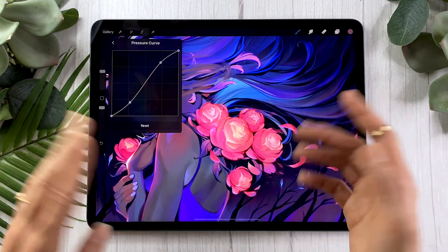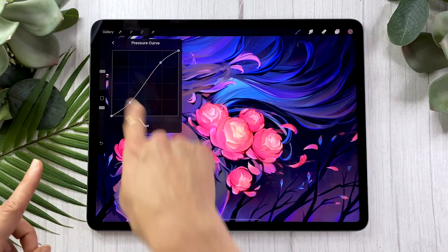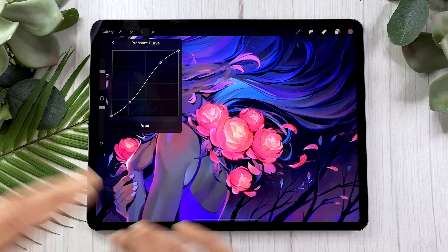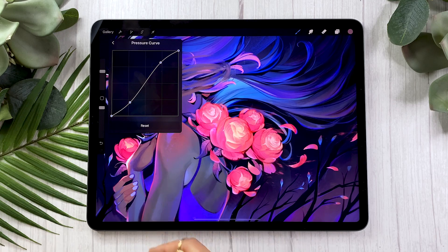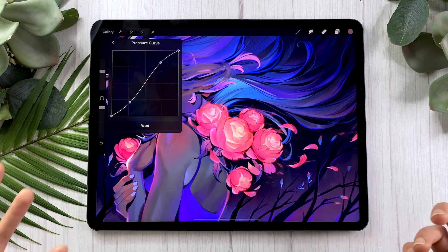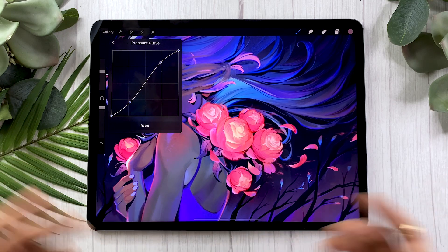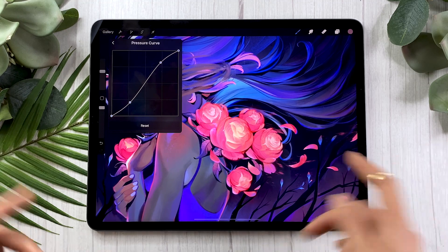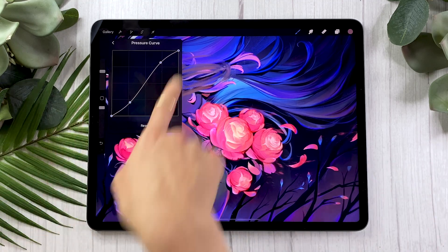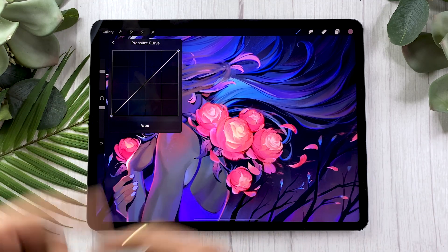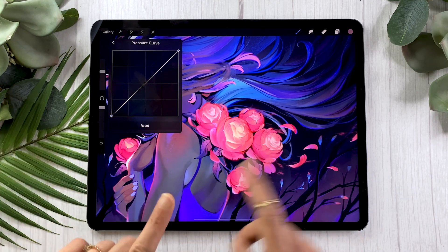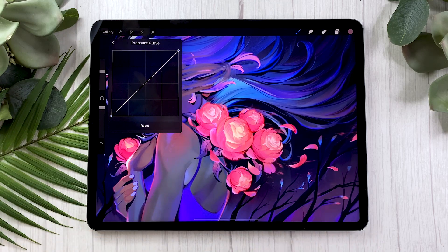...the brushes might start to behave really, really strangely. So just keep that in mind. And if you ever buy professional brushes and for some reason they feel weird, just go ahead, look at your pressure curve, hit Reset, try the brushes again, and it should probably fix your problem.